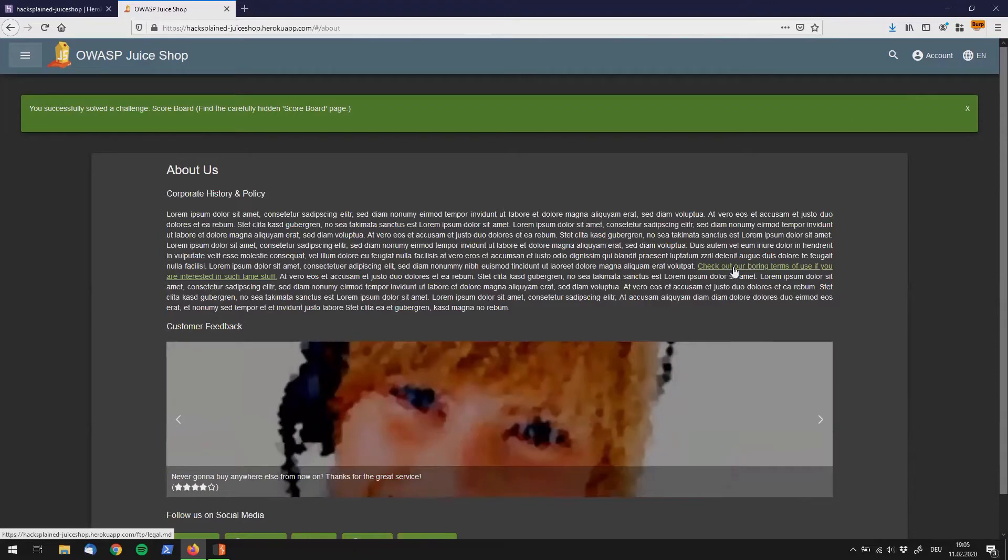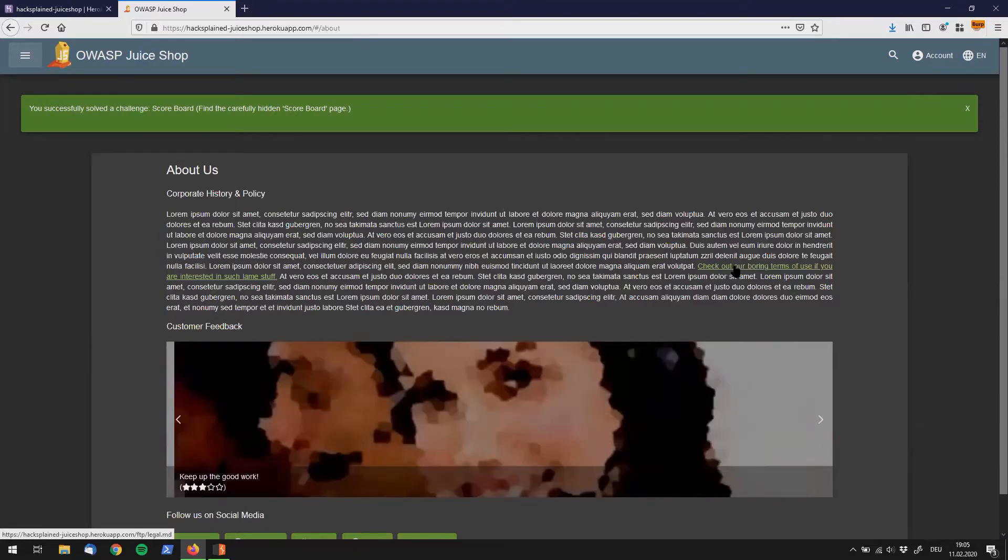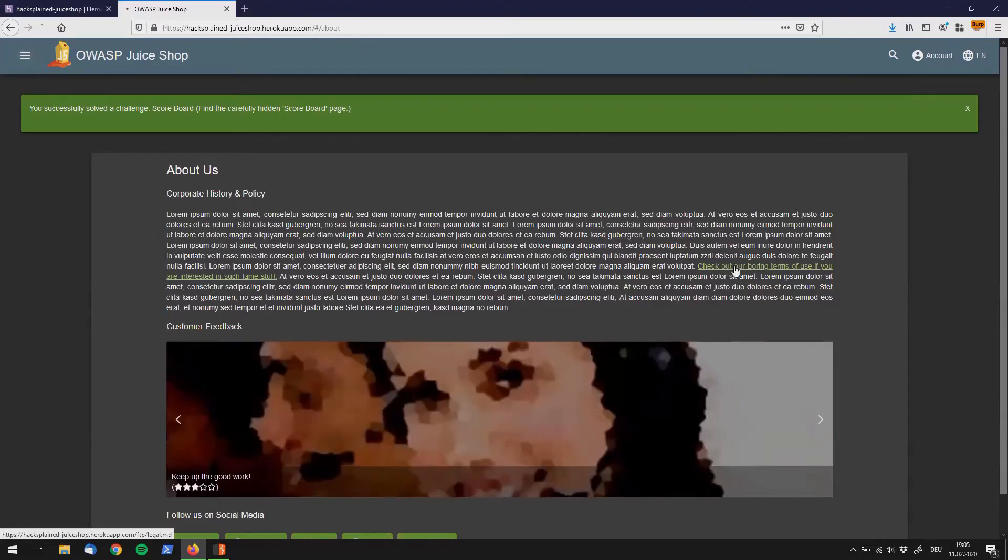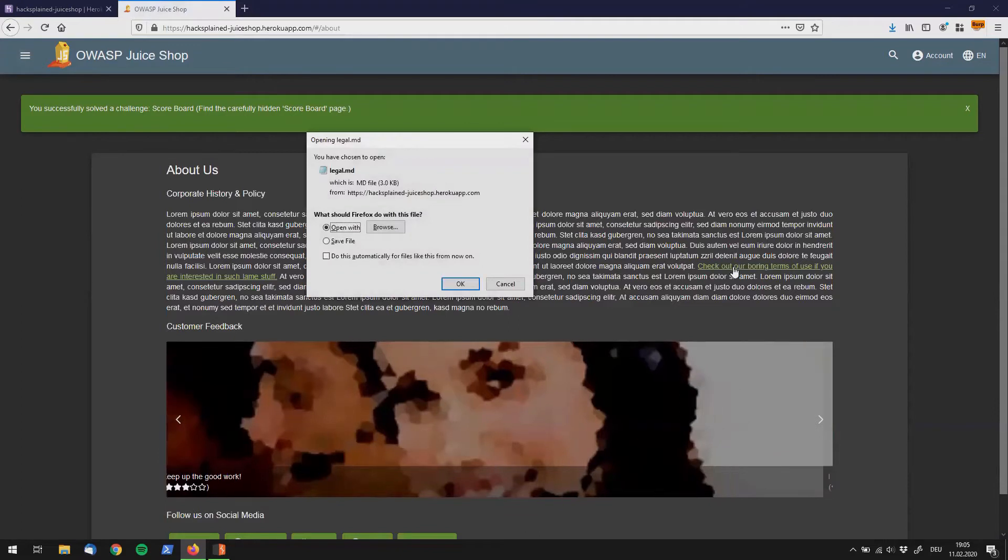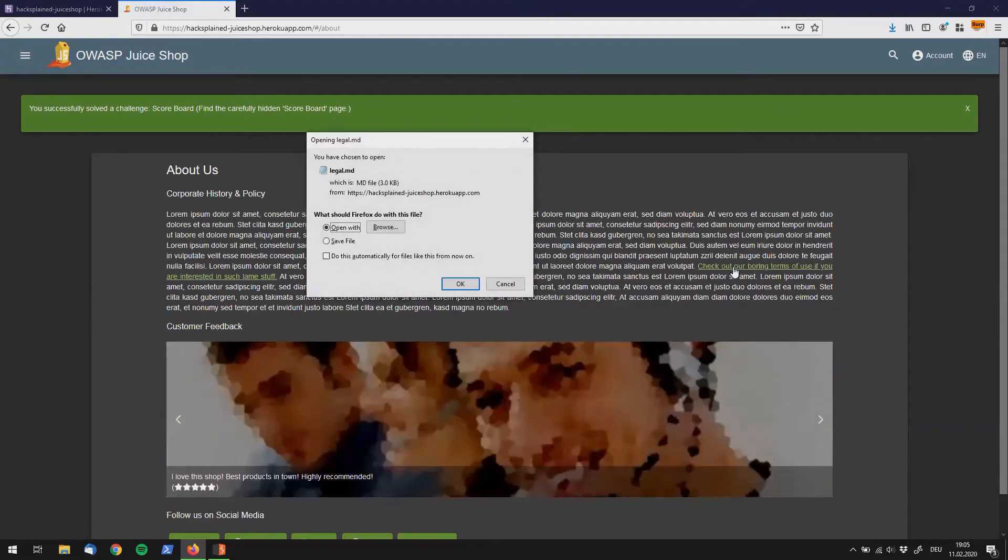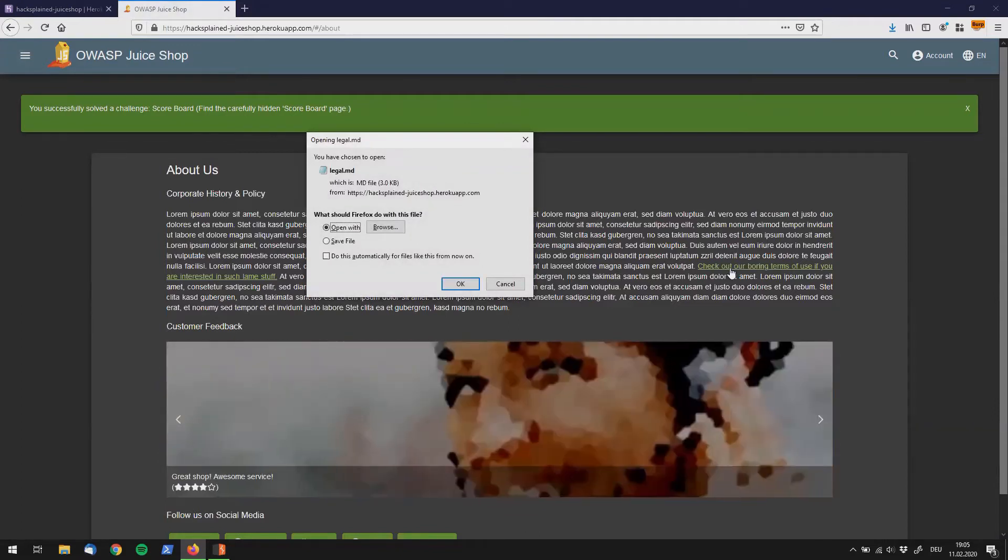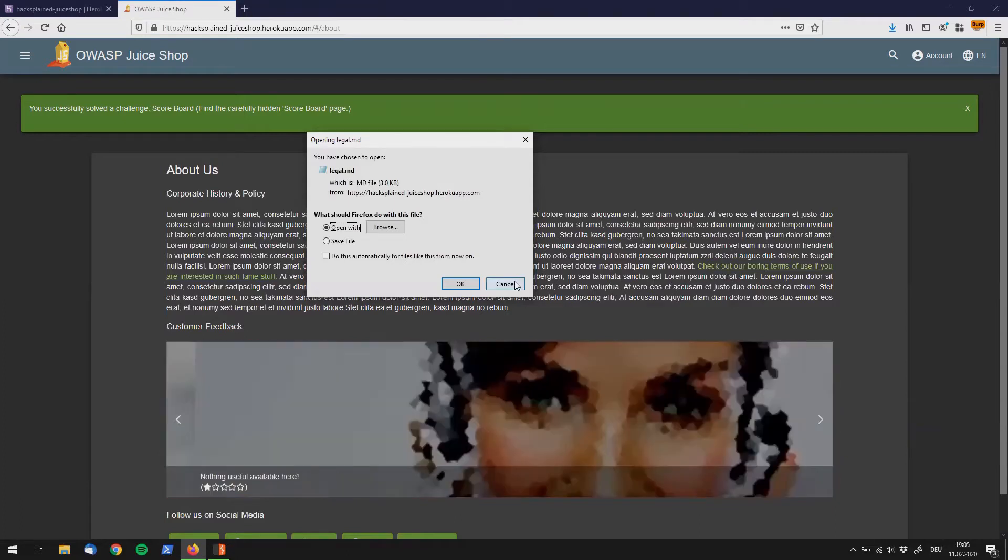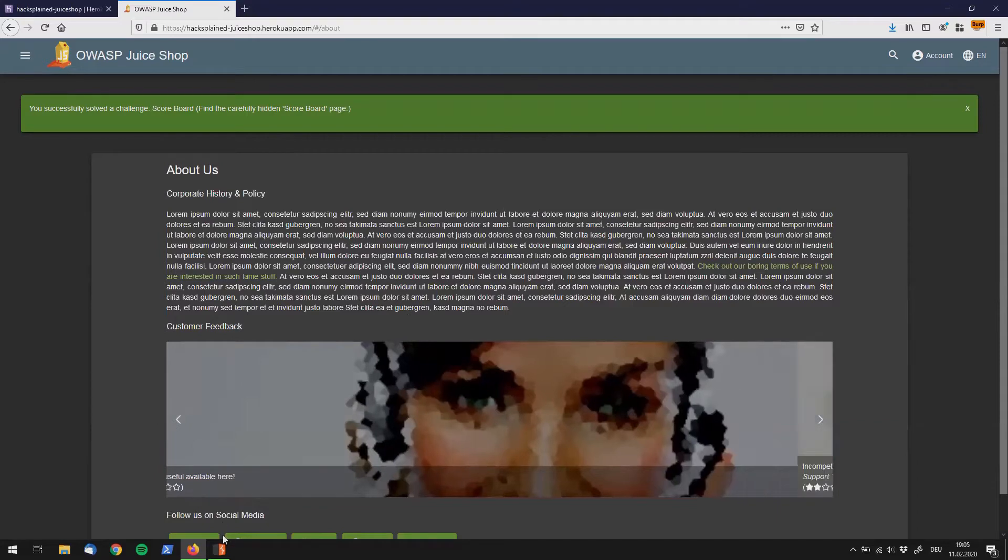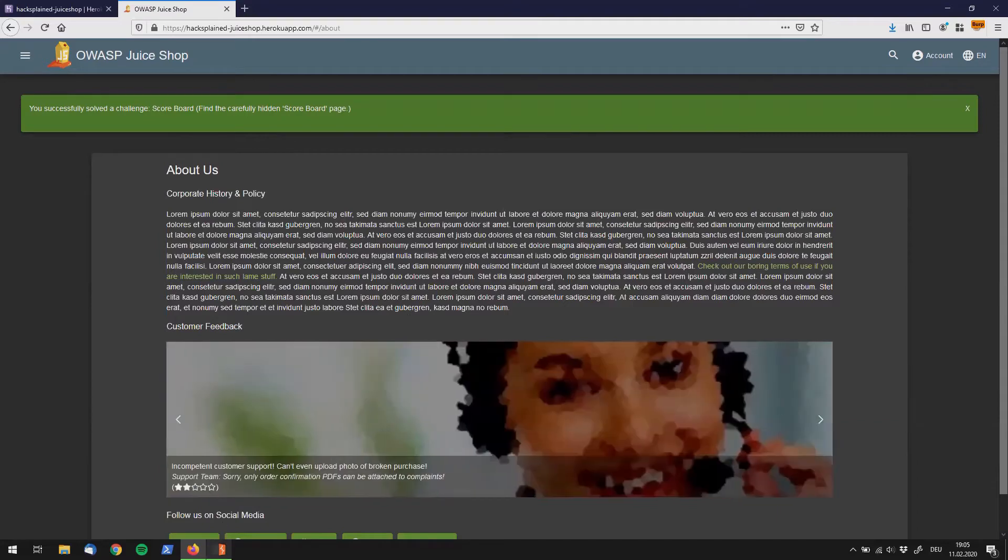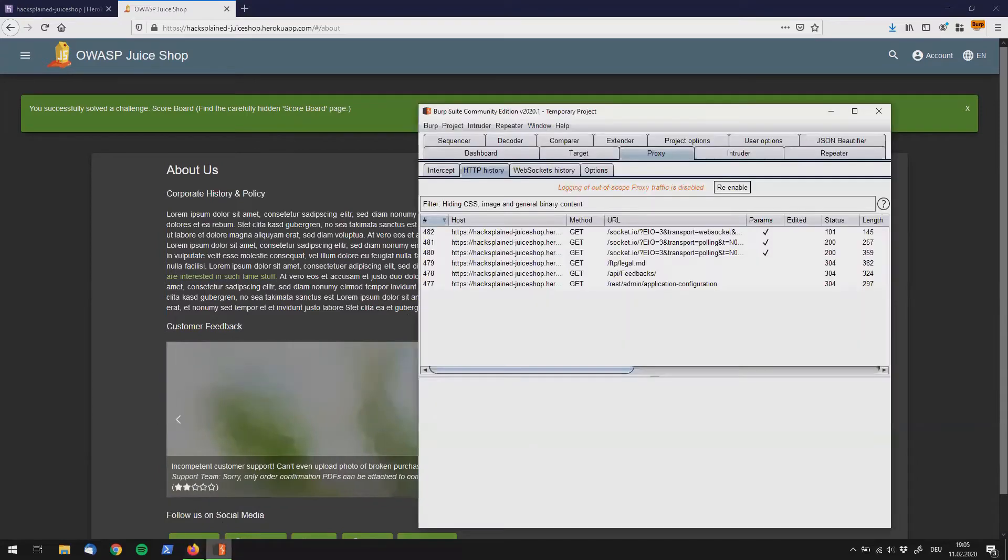So let's do that, we're always interested in lame stuff. So we click that and we get to download a file called legal.md. Sounds pretty interesting but don't really want to do that right now. So let's jump straight into Burp and see if we found something interesting.